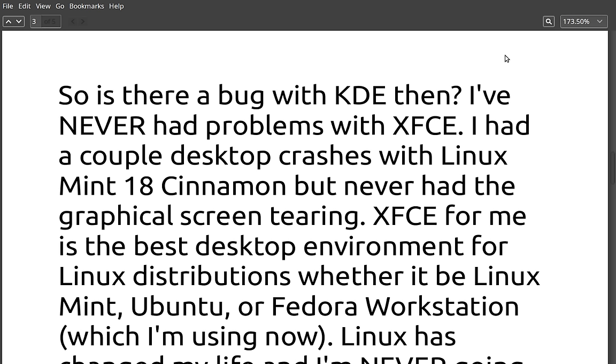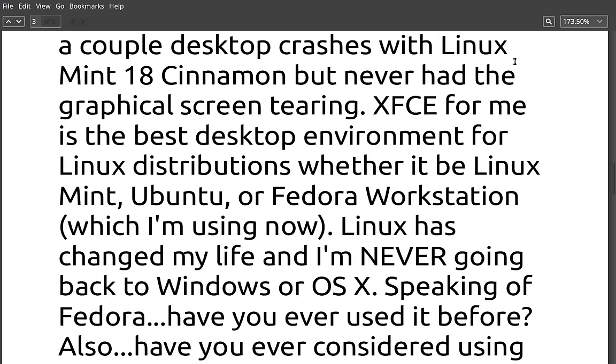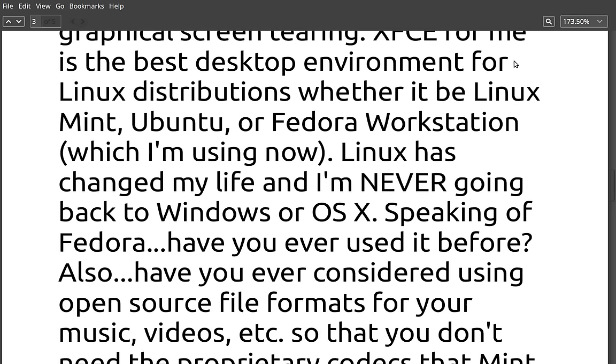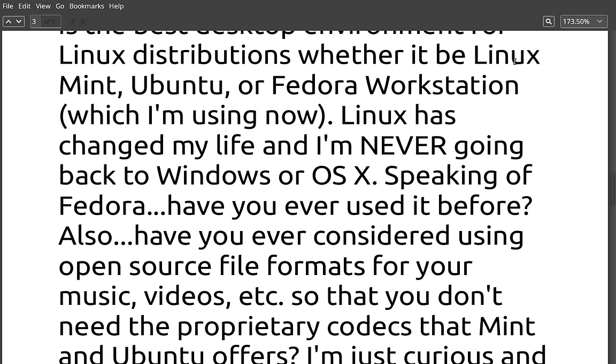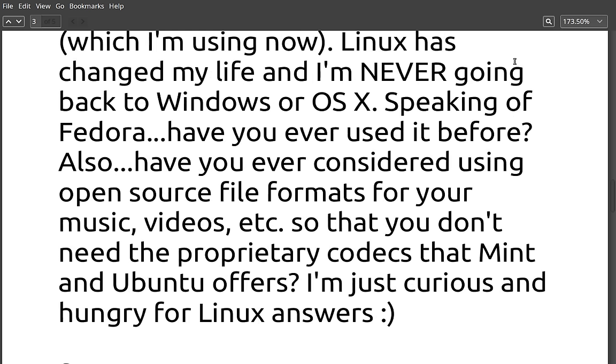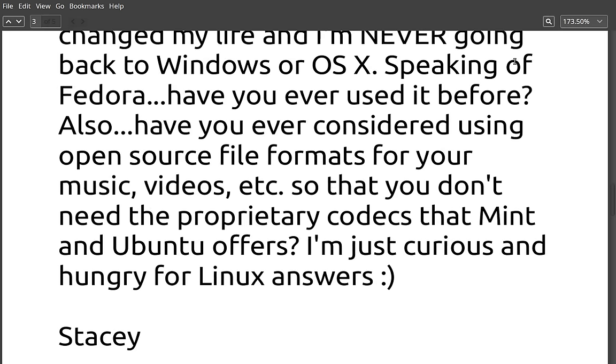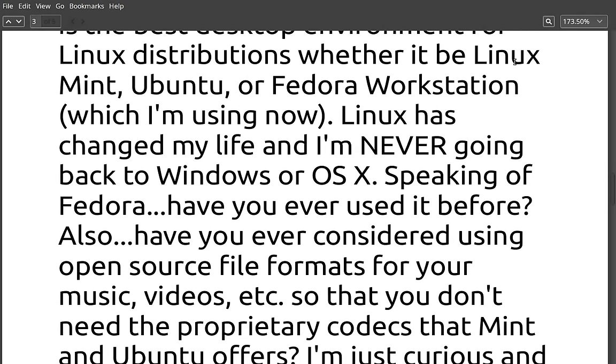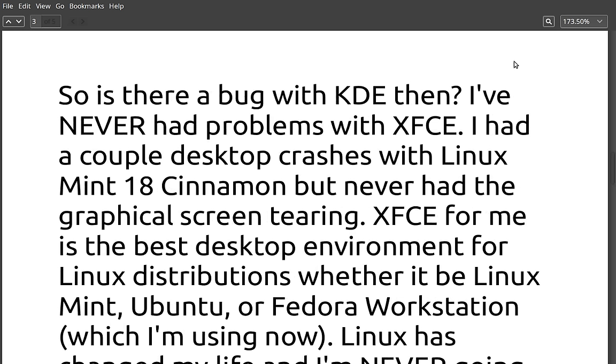So is there a bug with KDE then? I've never had a problem with XFCE. I had a couple of desktop crashes with Linux Mint 18 Cinnamon, but never had the graphical screen tearing. XFCE for me is the best desktop environment for Linux distributions. Whether it be Linux Mint, Ubuntu, or Fedora Workstation, which I'm using now. Linux has changed my life, and I'm never going back to Windows or OS X. Speaking of Fedora, have you ever used it before? Have you ever considered using open source file formats for your music videos, etc. So that you don't need the proprietary codecs that Mint and Ubuntu offer?